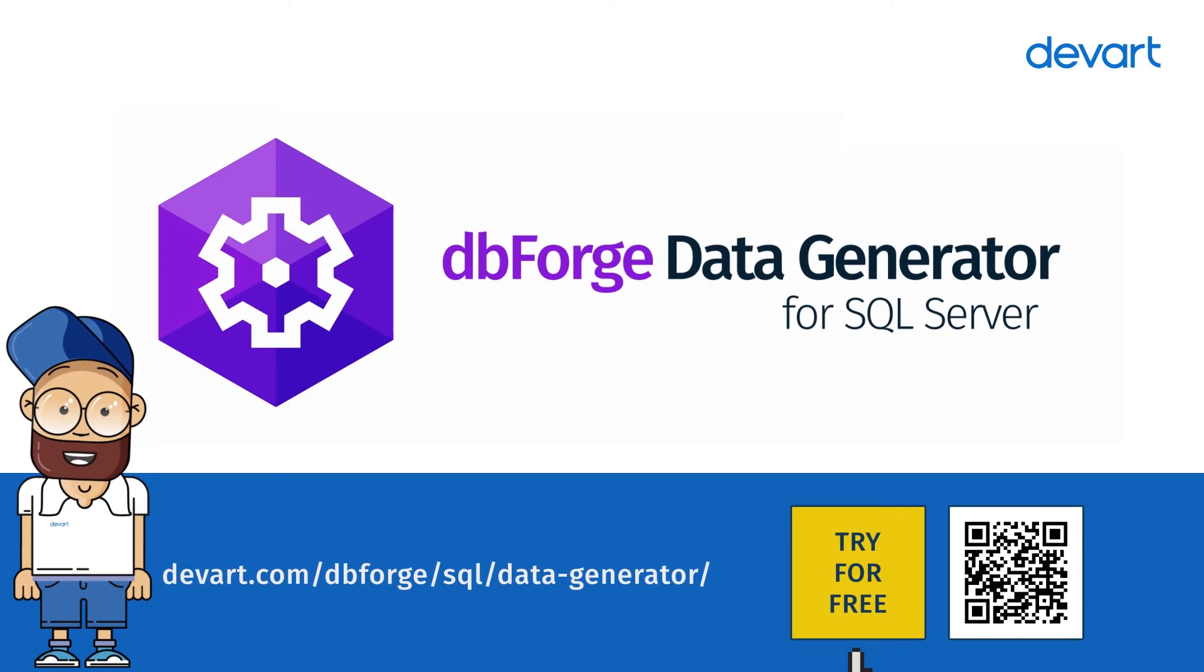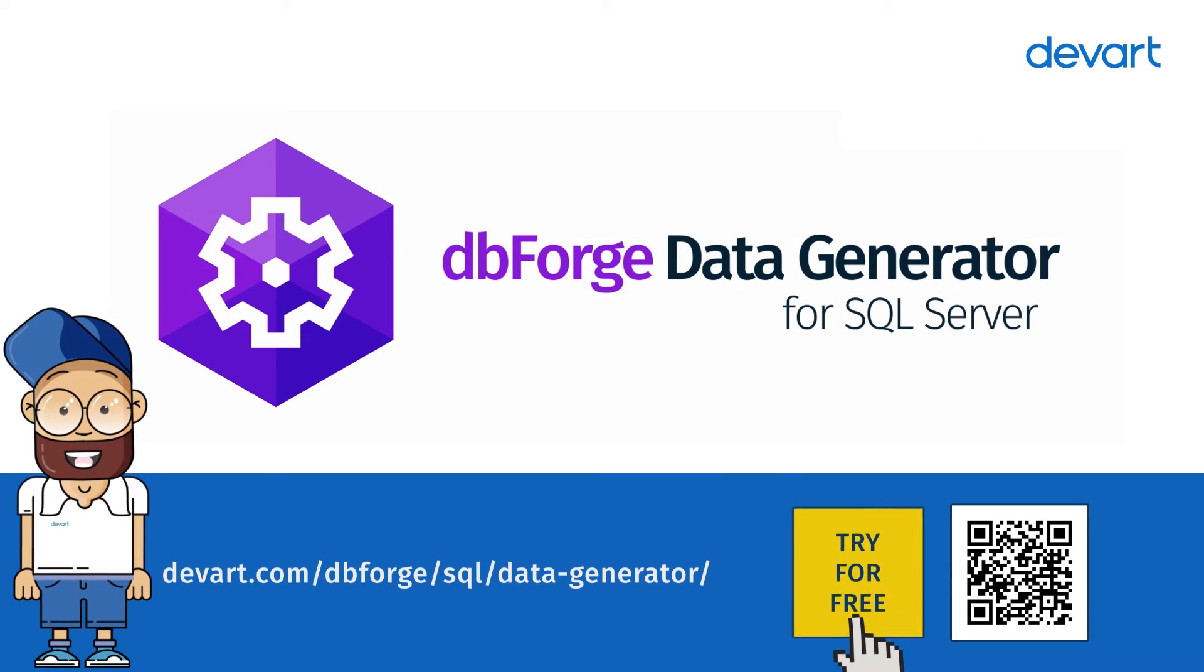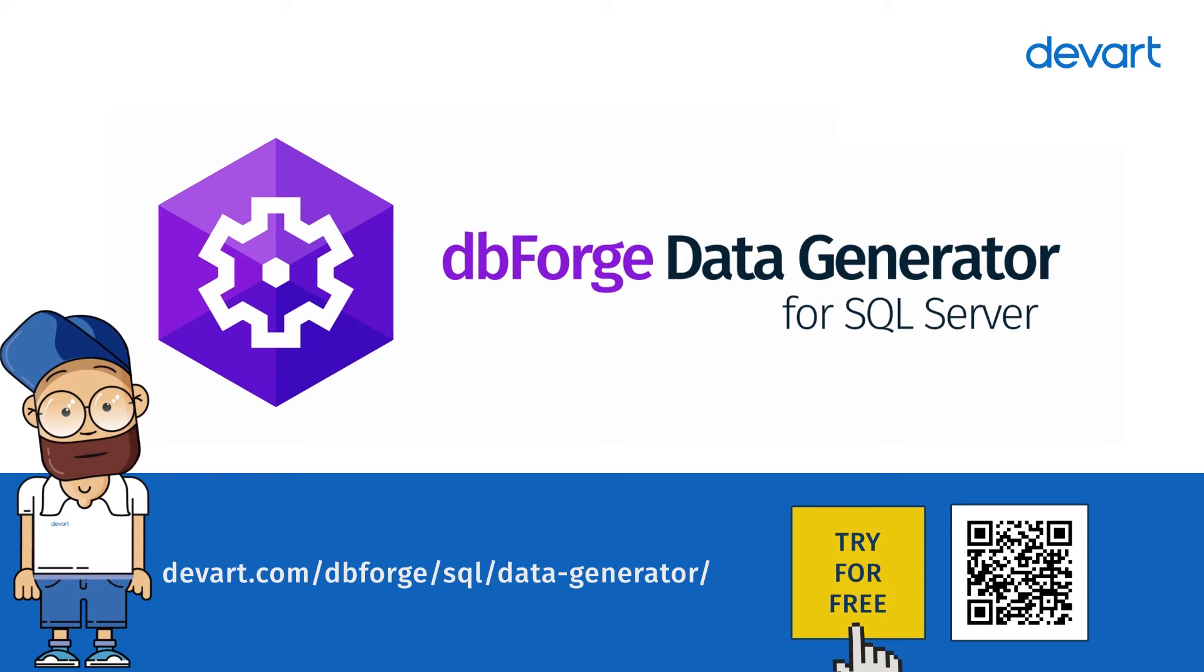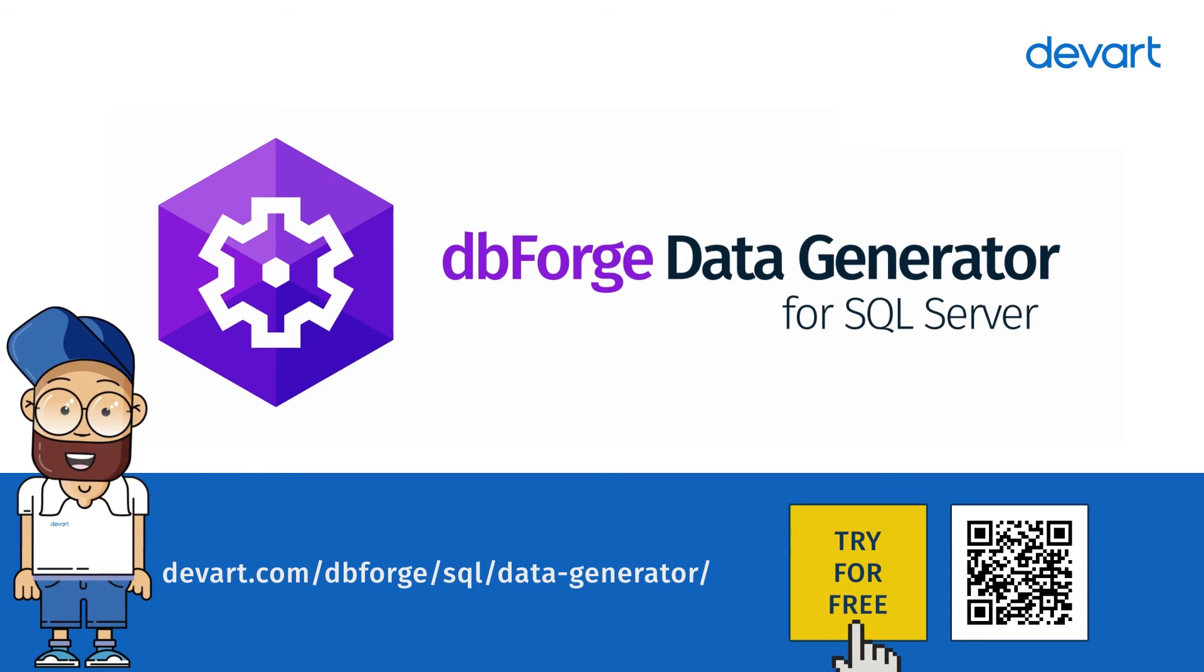Just download a 30-day free trial of the data generator and find out how easy and painless data generation can be.